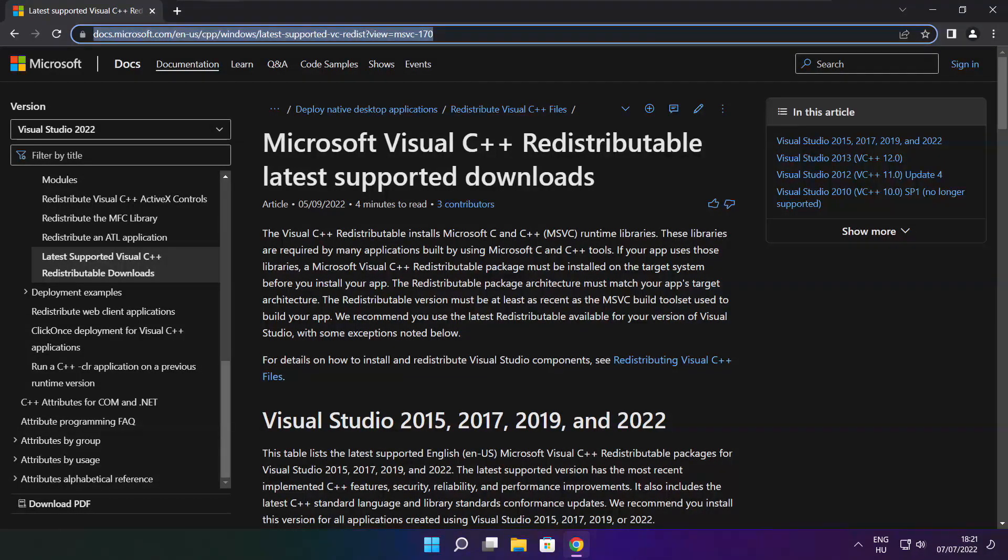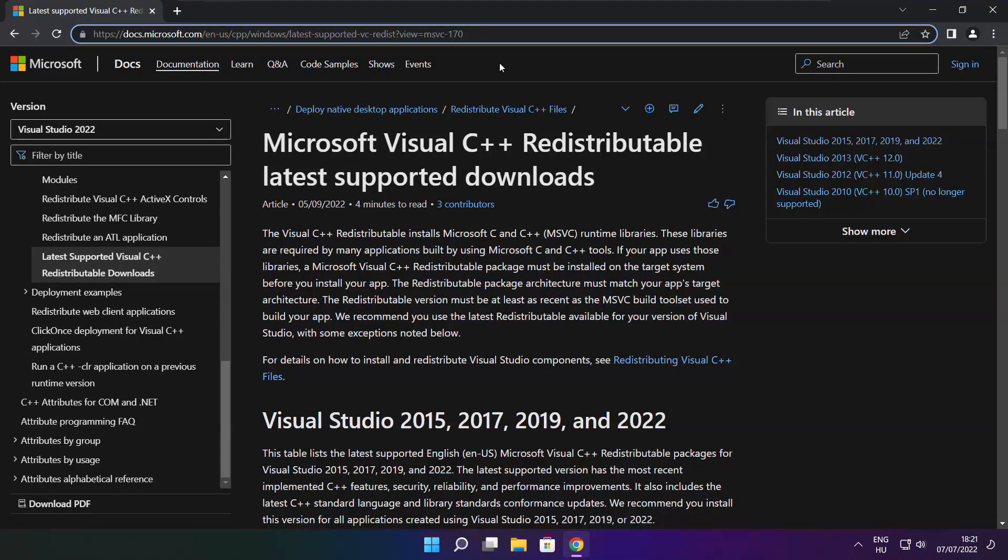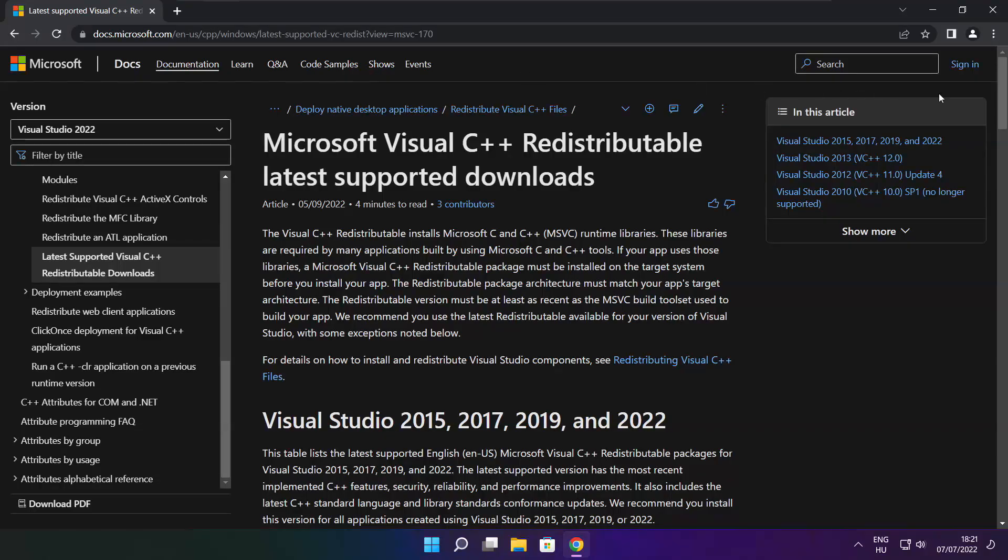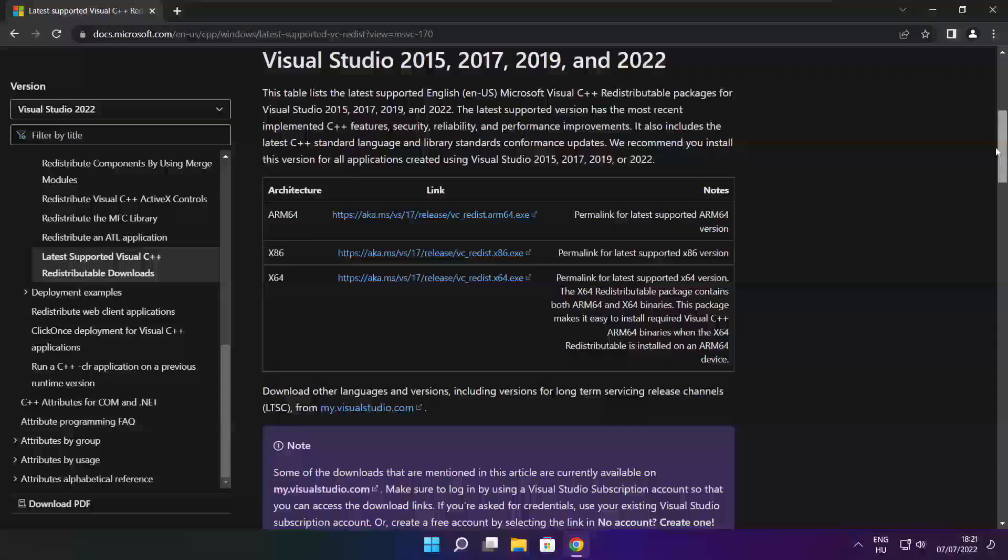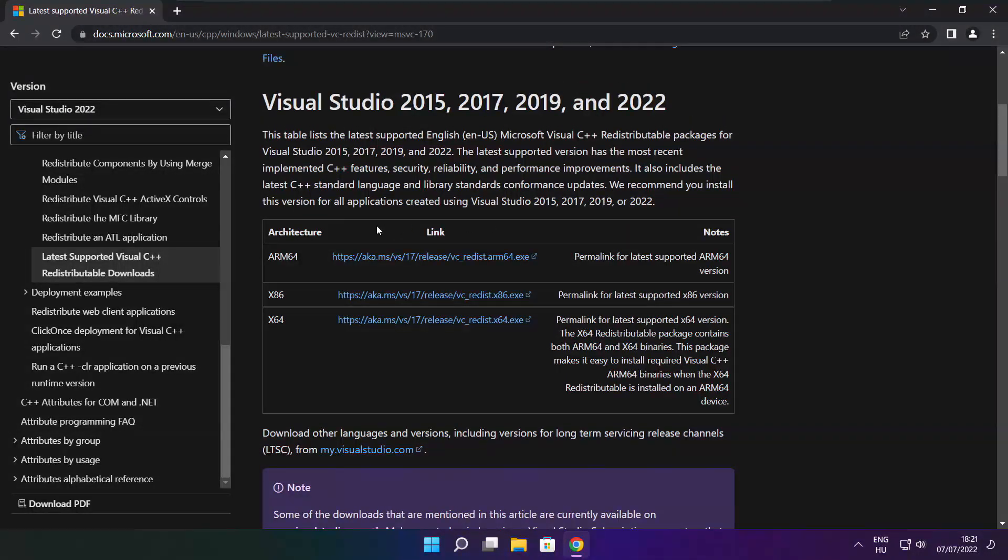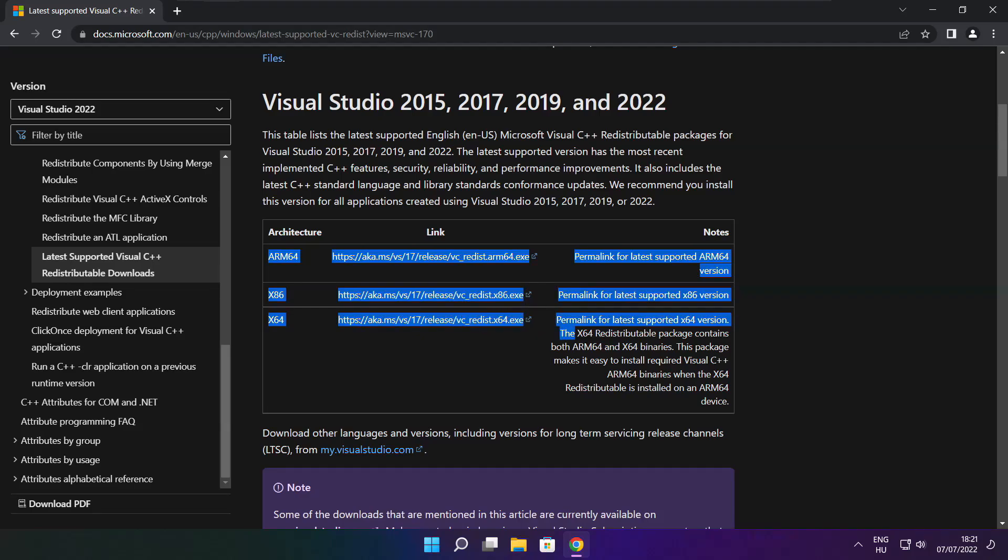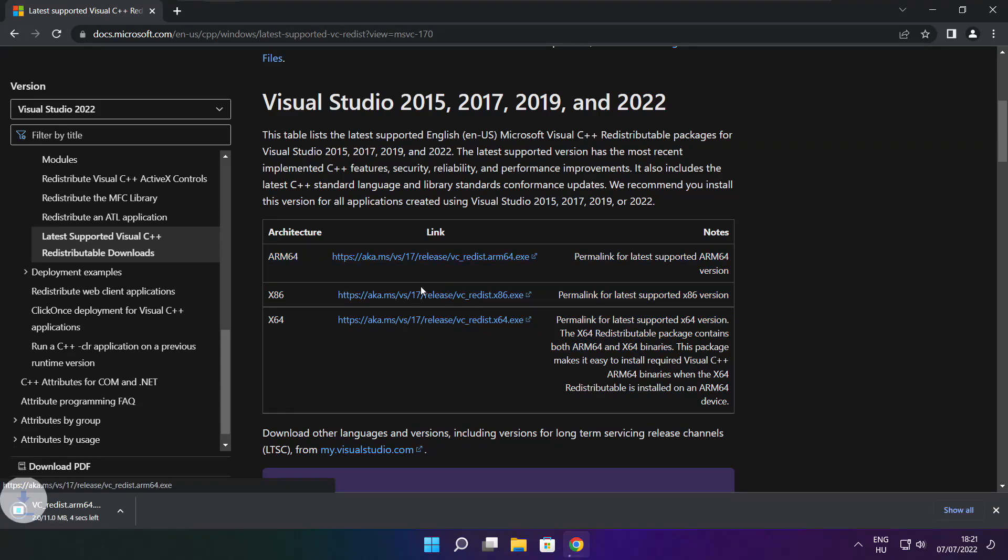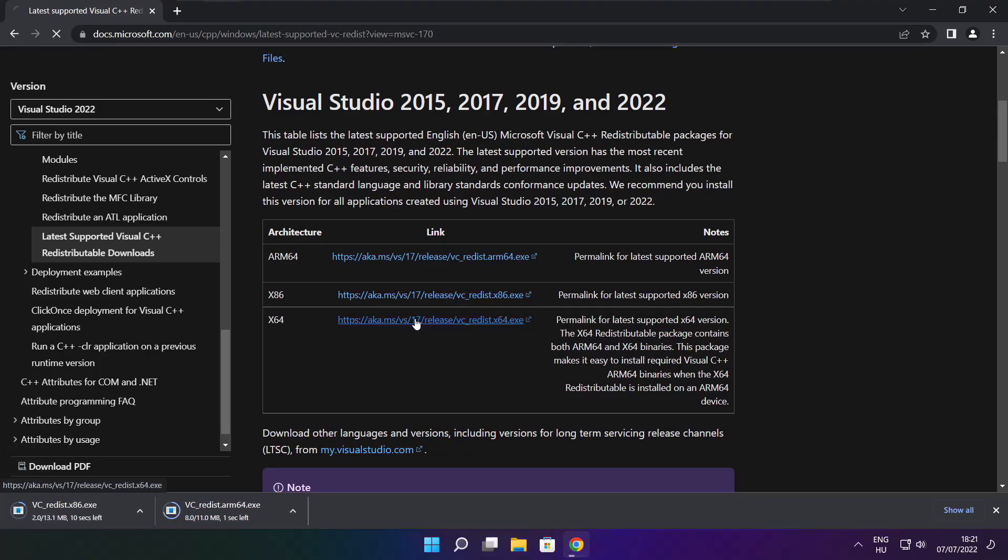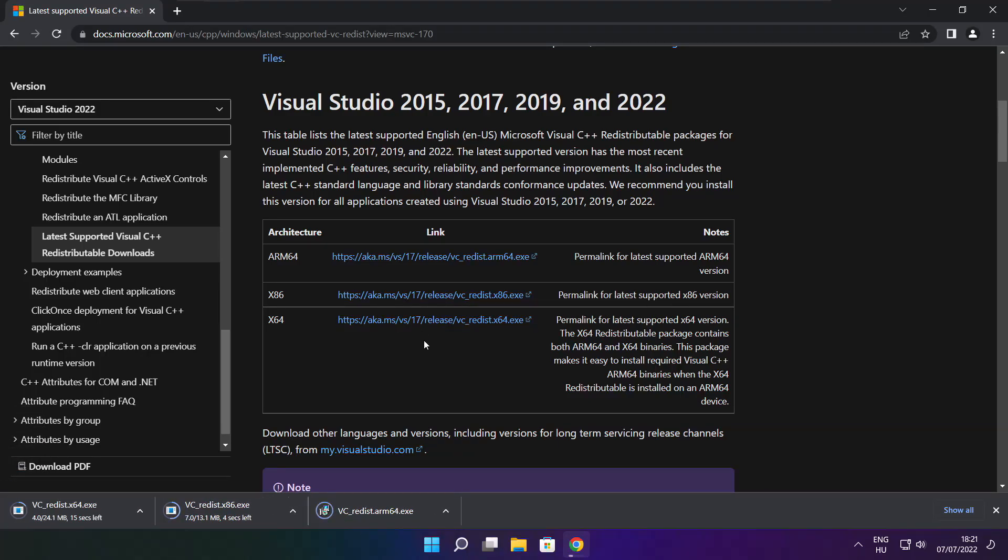Go to the website link in the description. Download 3 files. Install Downloaded files.